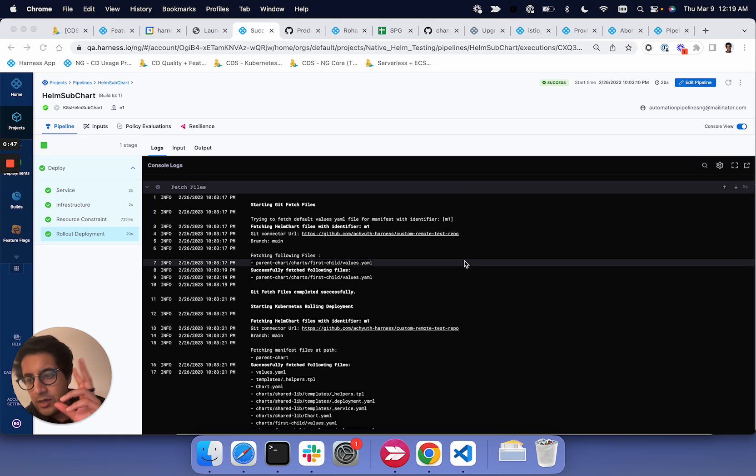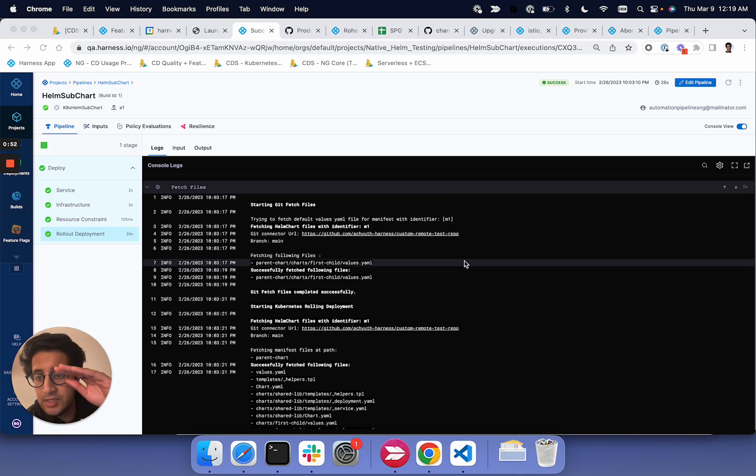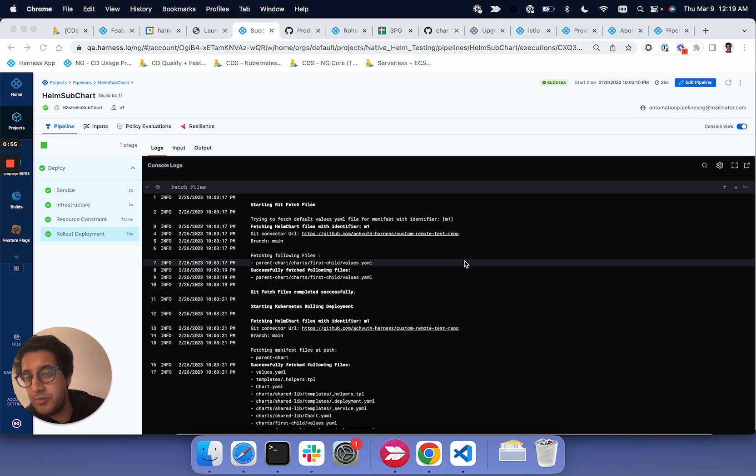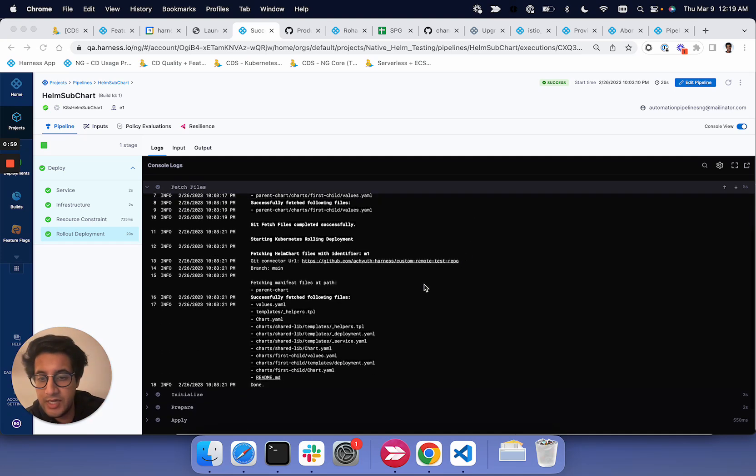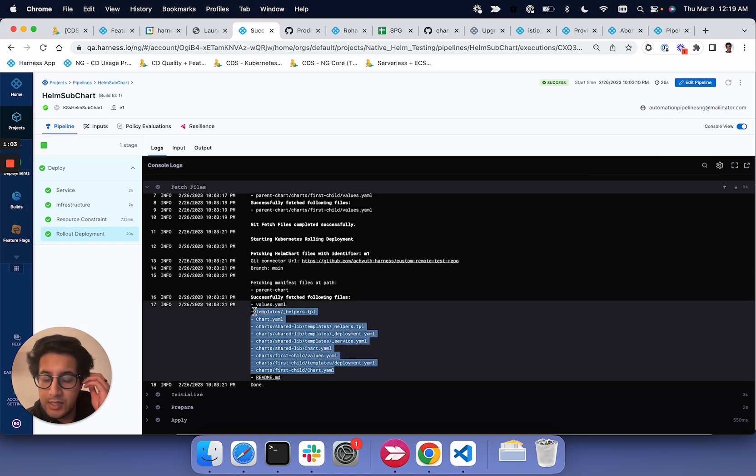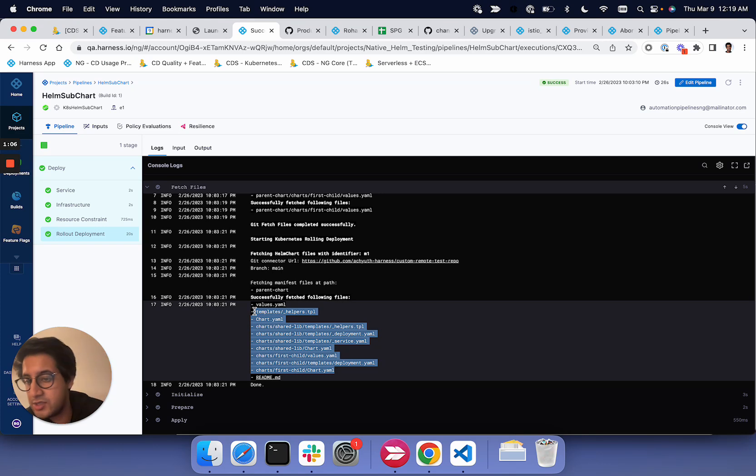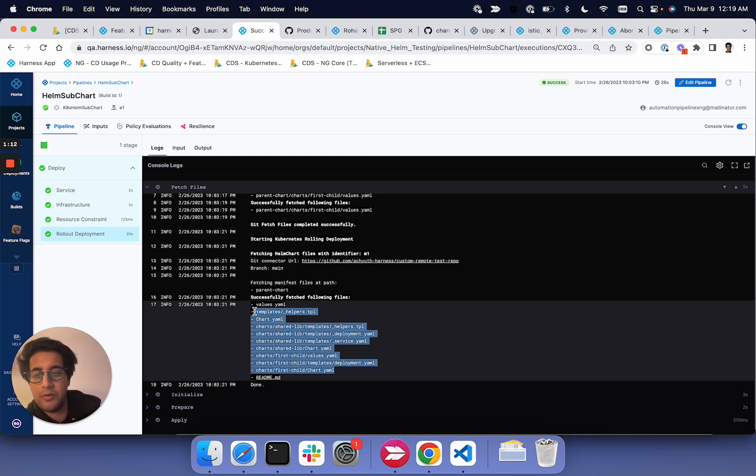And then on top of that, we also have the Helm command flags feature available, which allows you to run a template dash dash dependency update. What will happen is all the charts that we pull down will run this Helm template dependency update and process all the Helm chart dependencies into one Uber Helm chart essentially. And then we will perform the deployment.